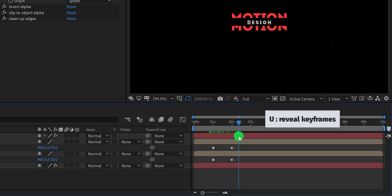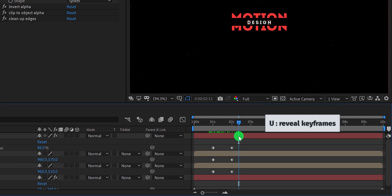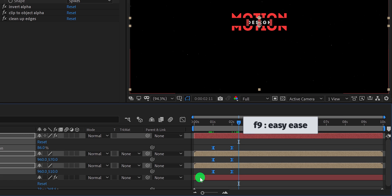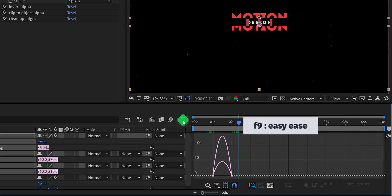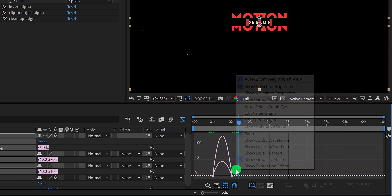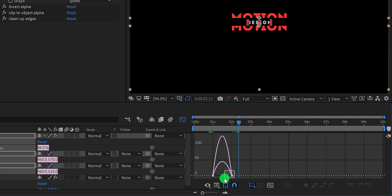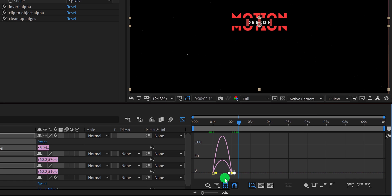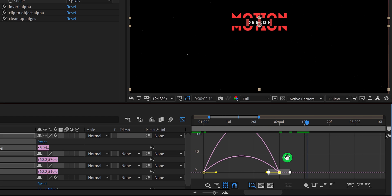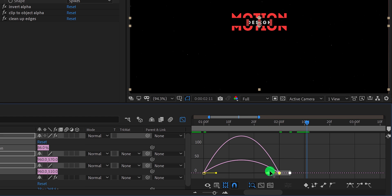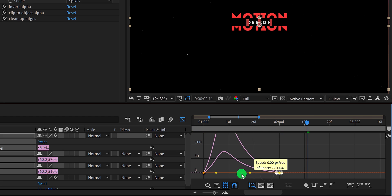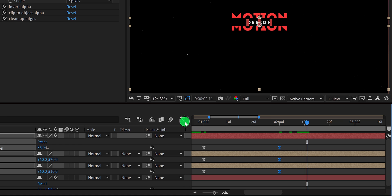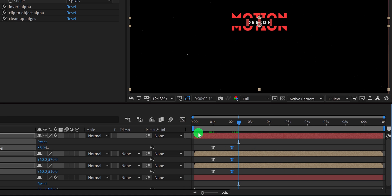Now press U to reveal all keyframes, then select them all and press F9 to easy ease them. Now open graph editor, and in case your graph does not look like this, then right click here and choose edit speed graph. Now select the end keyframes, and if required, you can always zoom into your timeline by pressing the plus key on your keyboard. Now change the curve to something like this. Switch back to the main timeline, and this is how it looks now.